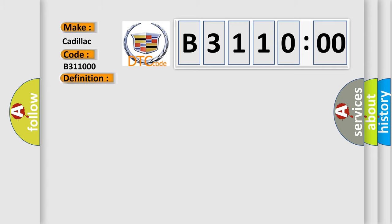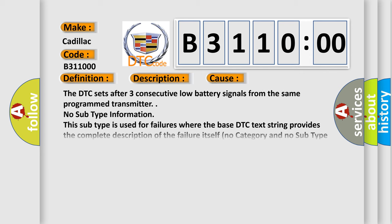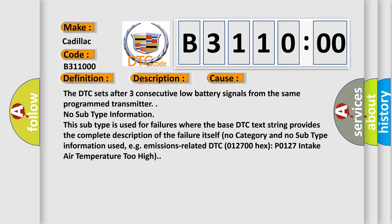And now this is a short description of this DTC code. A keyless transmitter button is pressed. This diagnostic error occurs most often in these cases.